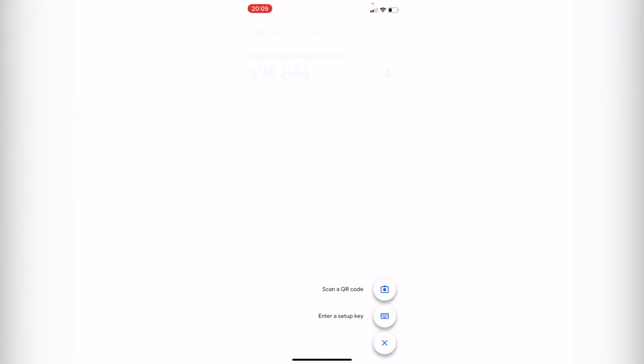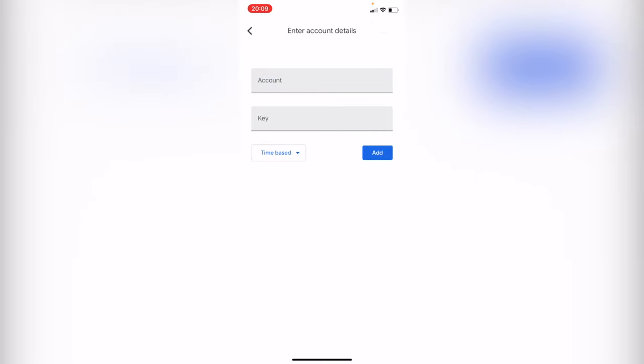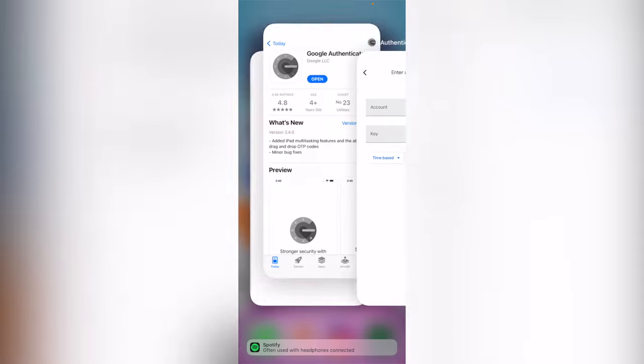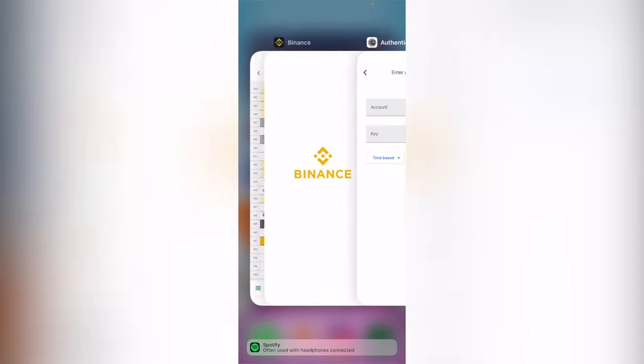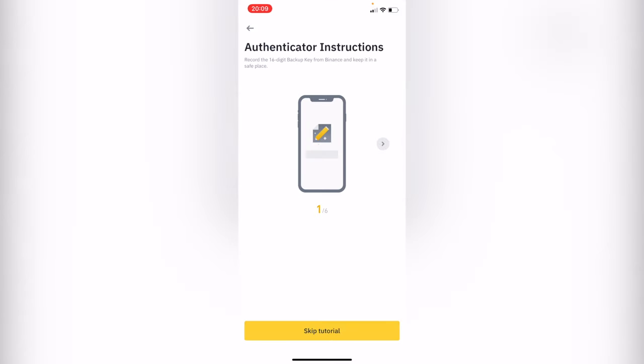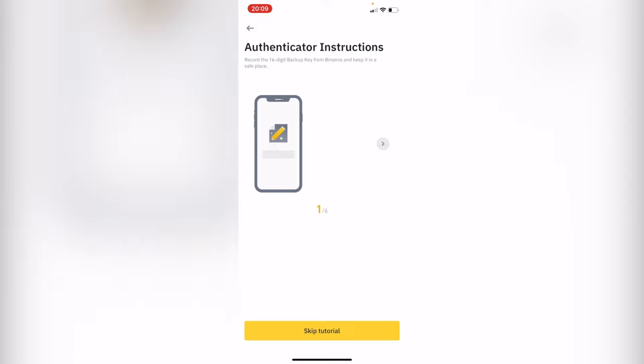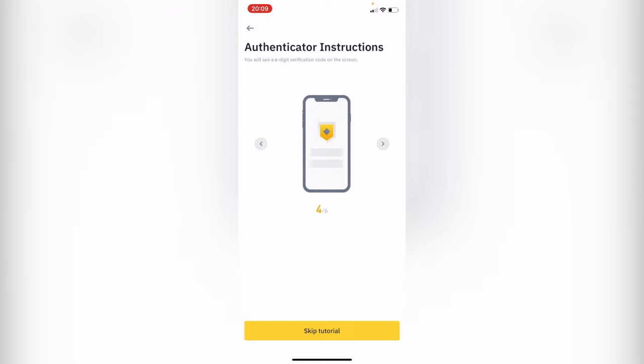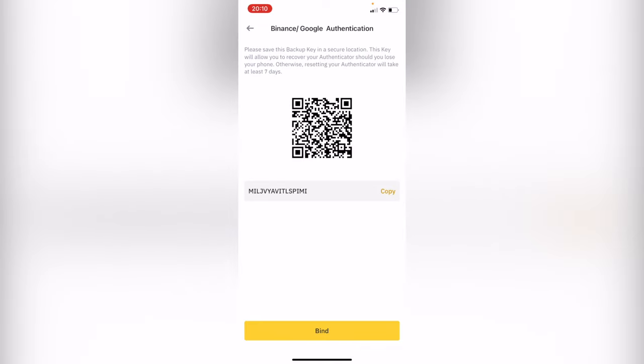Now let's enter a setup key. What we want to do is go back into Binance and link it. It says authenticator instructions. I'm going to scroll a little bit further, then skip tutorial, and it's going to send us this backup key.